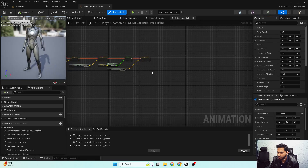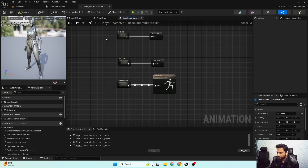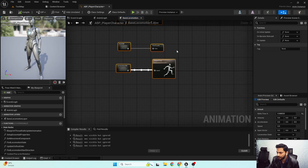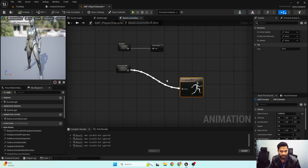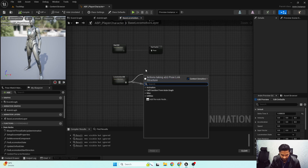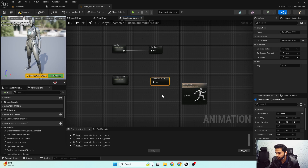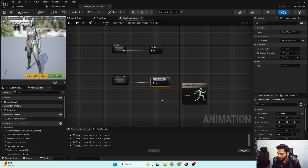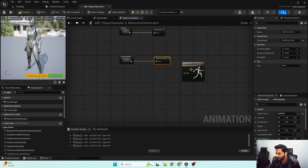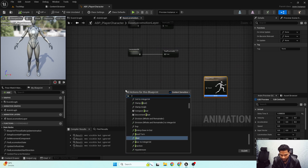I'm going to open up my animation blueprint. Here's my animation blueprint — I need to go to my base locomotion layer. Here's my current locomotion functionality. For the last local state machine I'm going to promote this to a cache, and I'm going to call this 'Final Pose Cache'. Now I'll get my final pose cache over here.